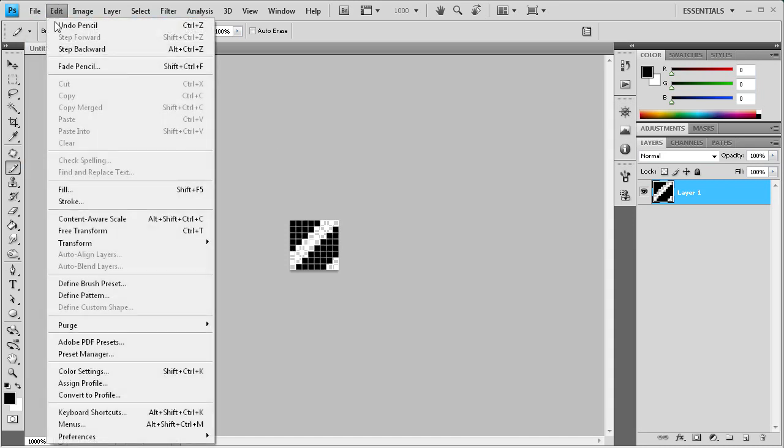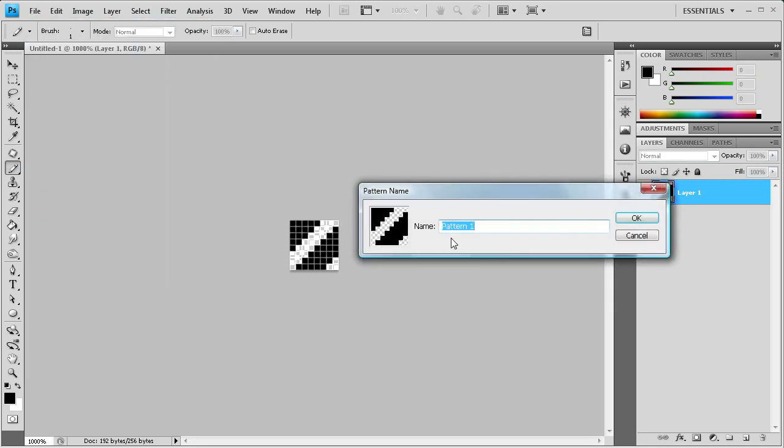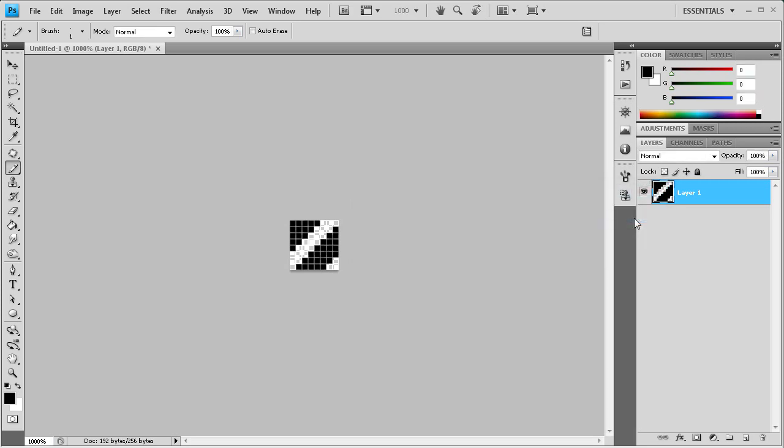So I'm just going to go to edit and then define pattern. And we'll call this Stripe. Alright so we're going to call that Stripe. So we're going to click OK. And now it's been set as a Stripe. So I can close this now.